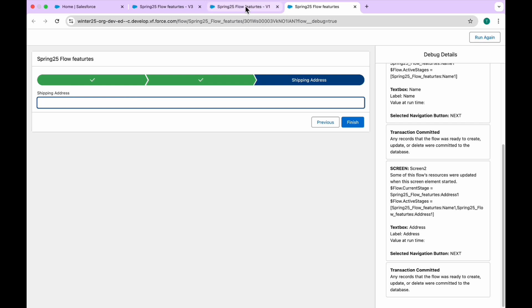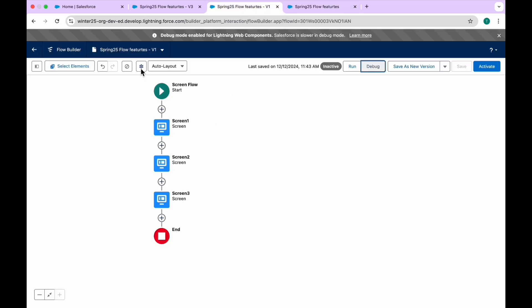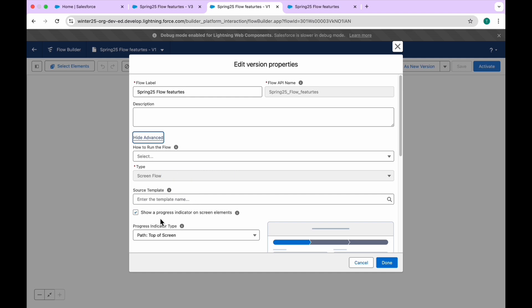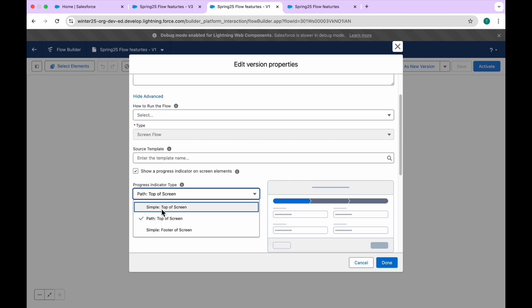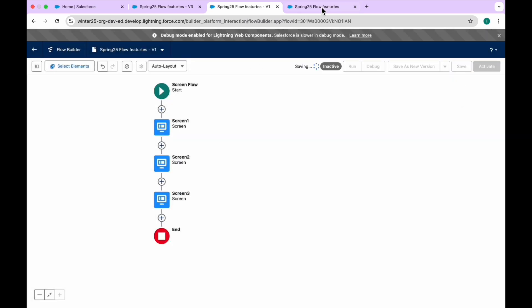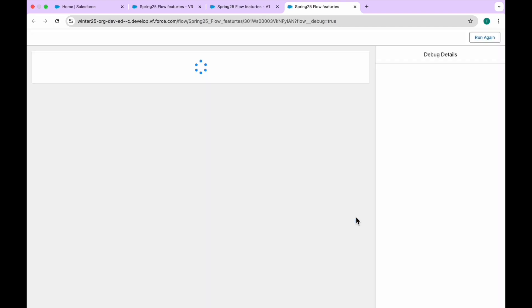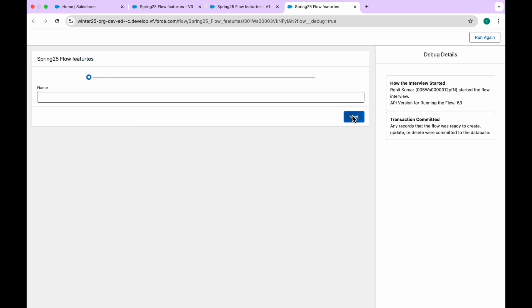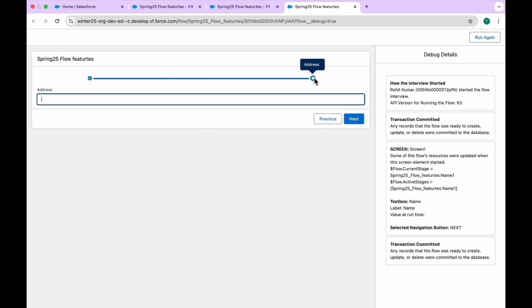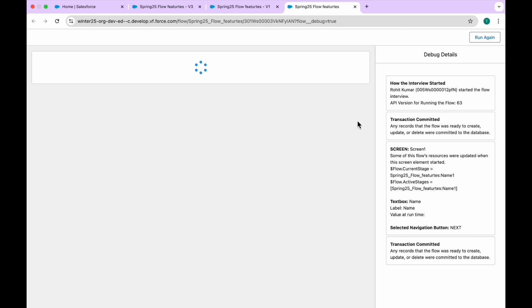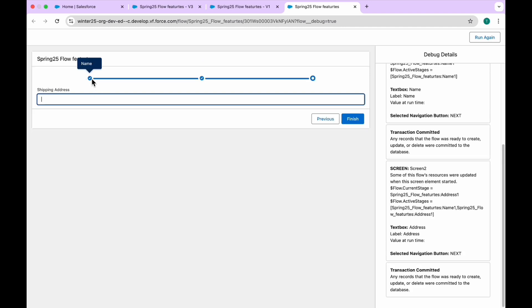If you don't want the Path style, you can change it. Go to the gear icon, Show Advanced, and switch to Simple. Save it, click Debug, and Run. Now you'll see a different UI — a simple indicator showing Step 1 (Name), Step 2 (Address), and Step 3 (Shipping Address). You can use either the path or the simple indicator style based on your requirement.